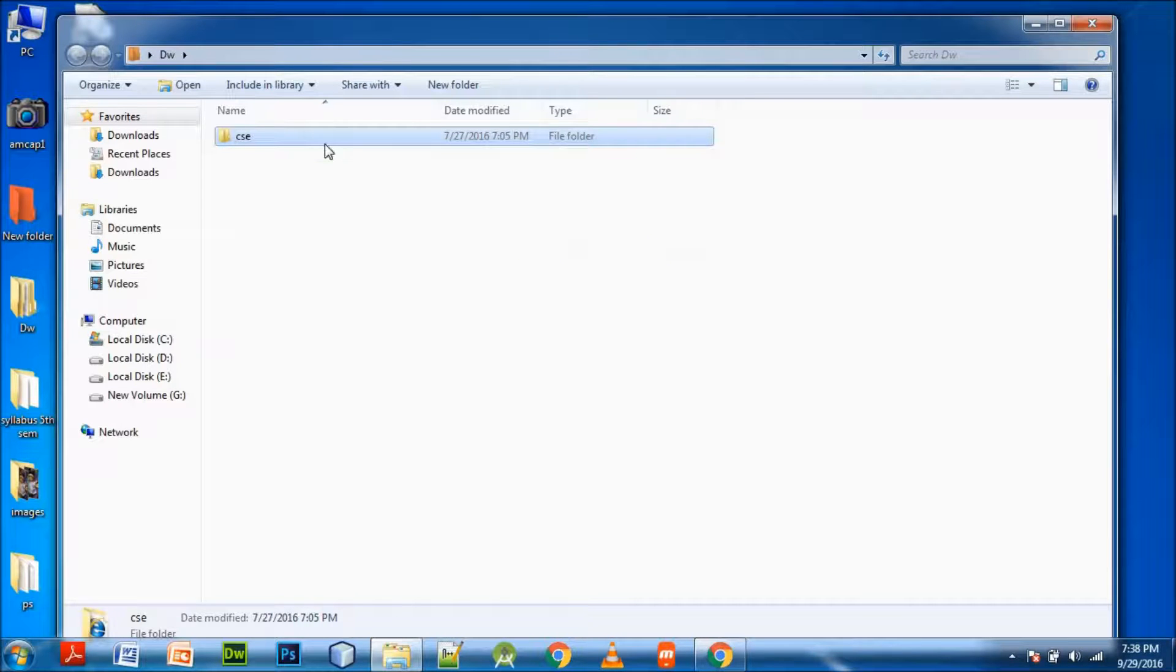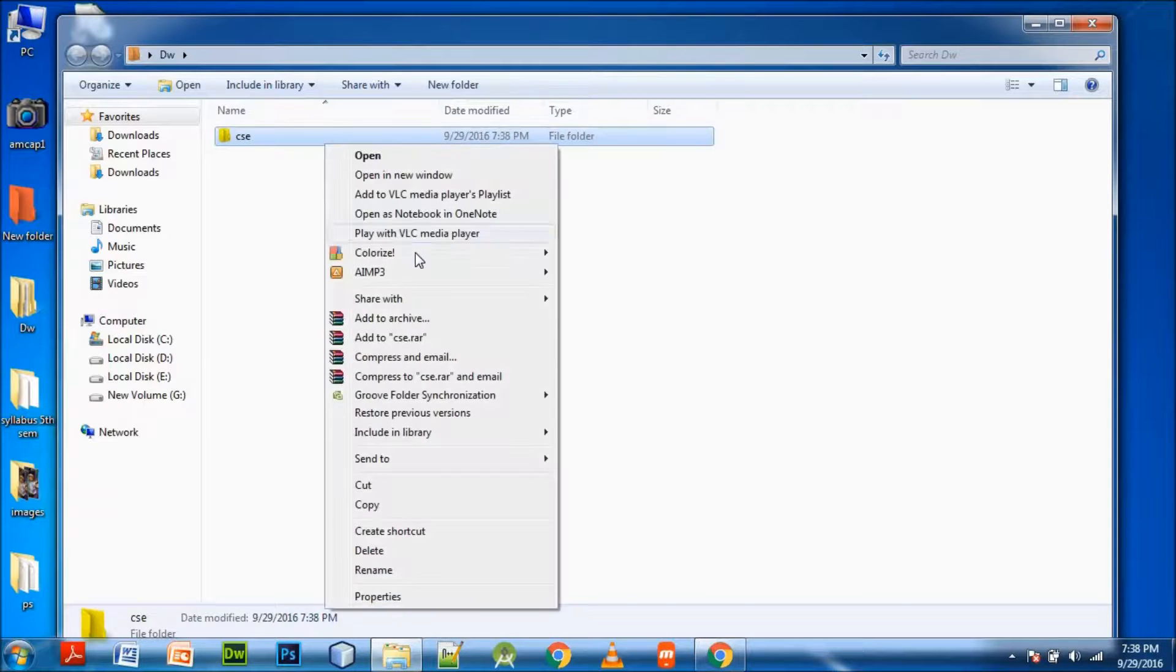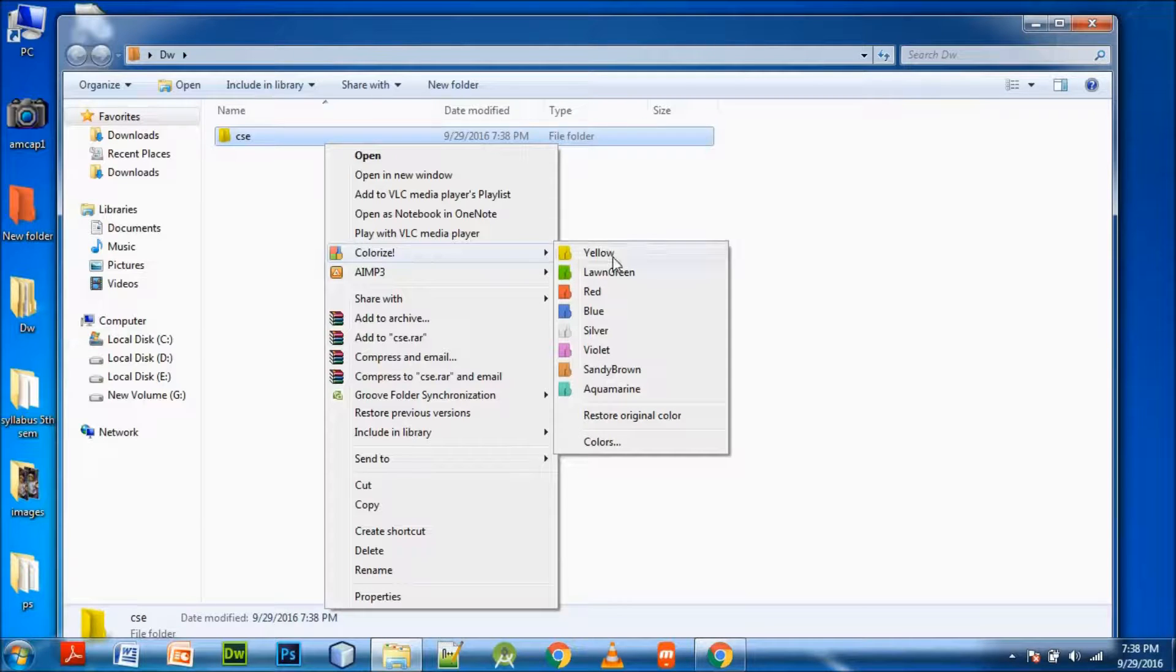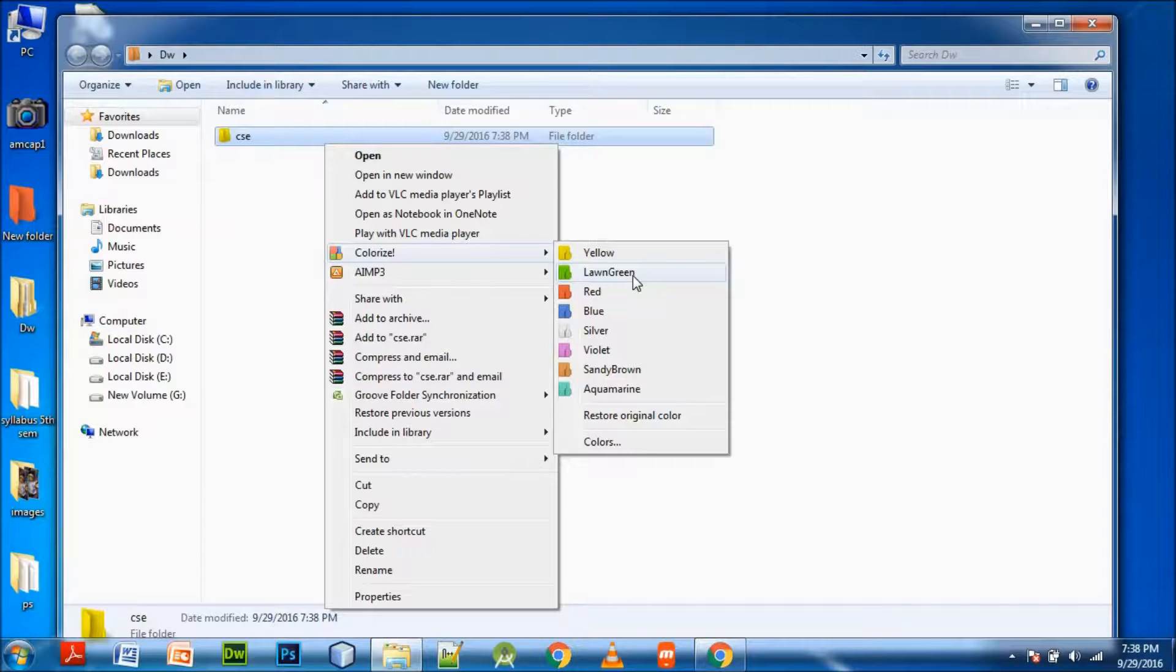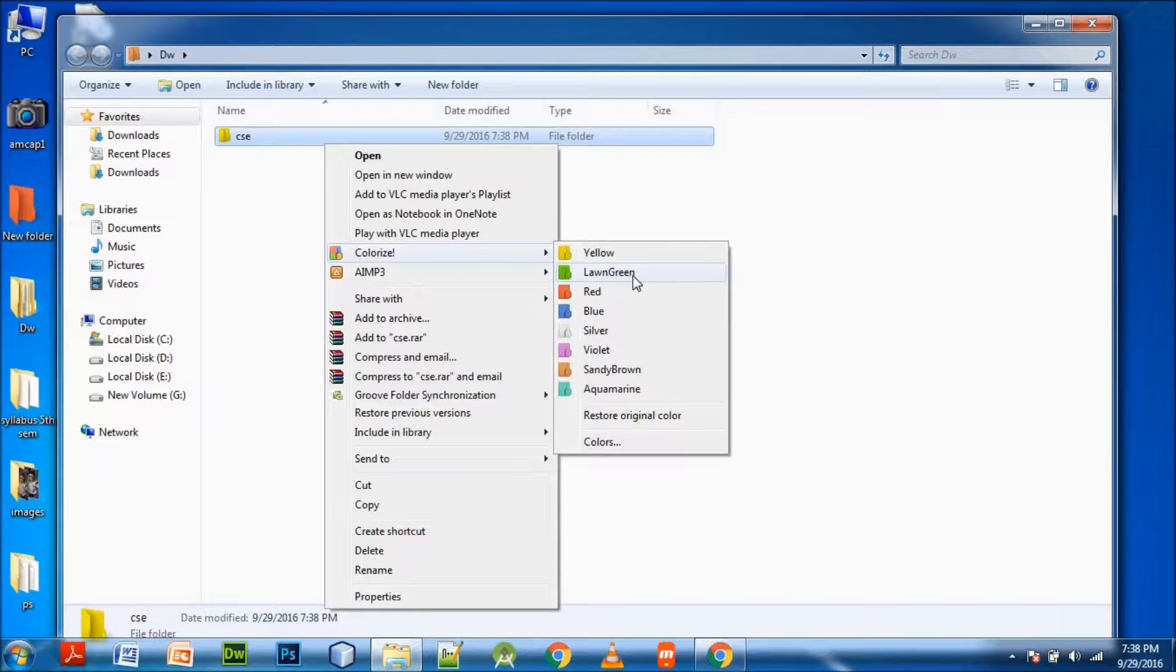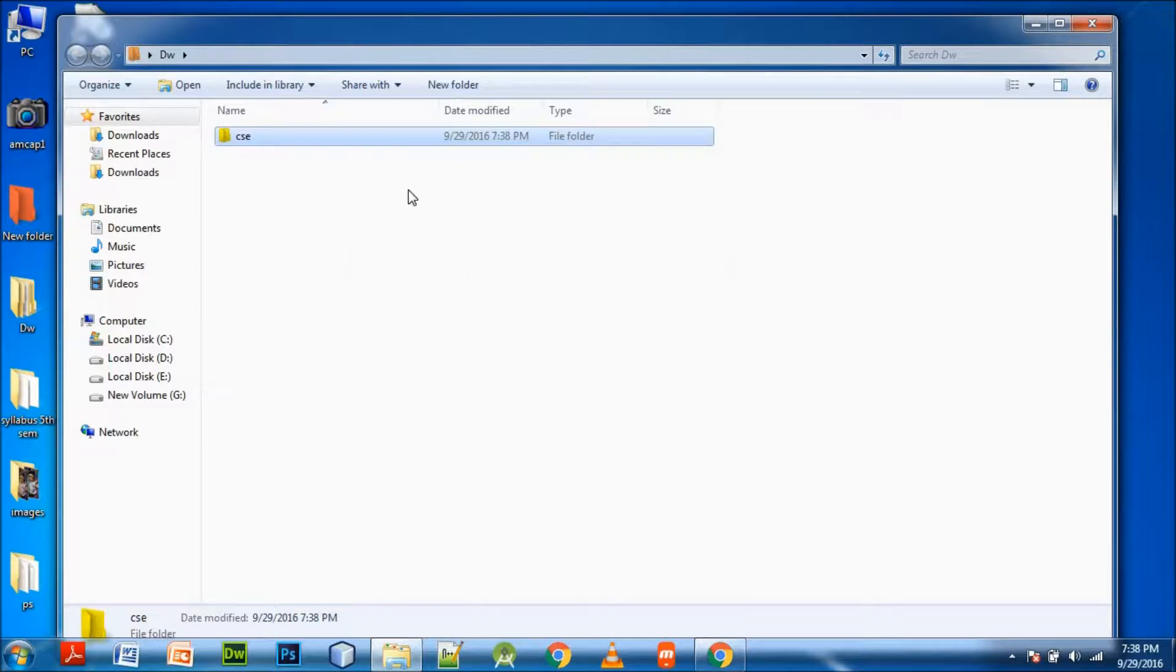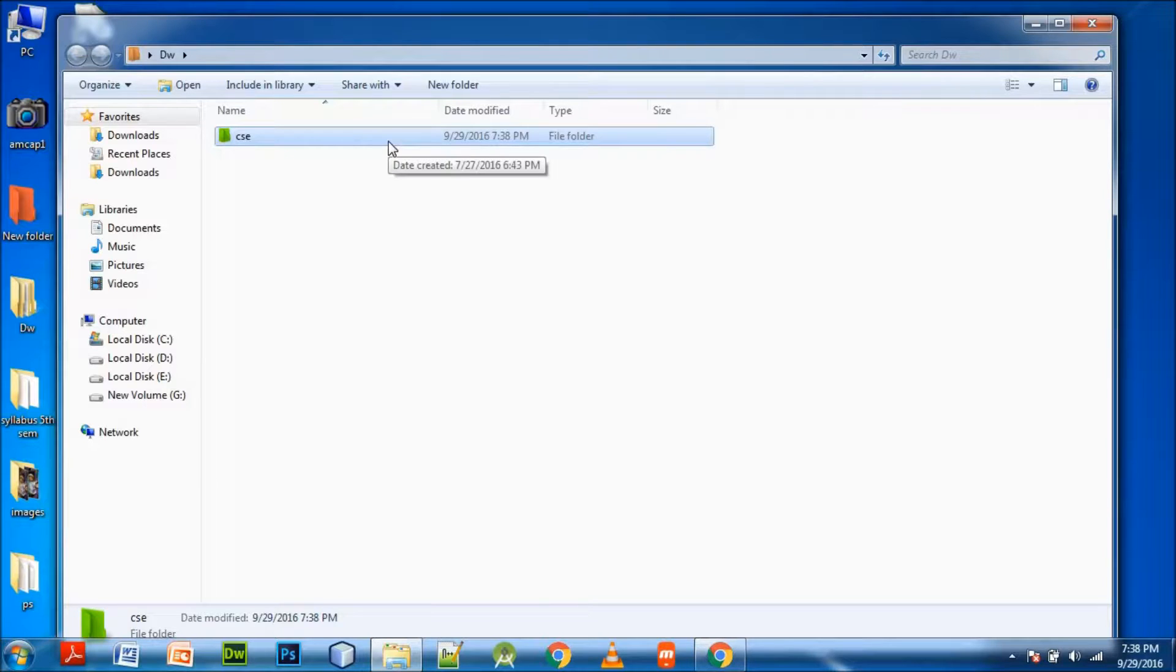Just right-click on the folder. Colorizer will give you an option. Just take which color you want. I am going to color it lime green. It just takes some time. Yes, you can see that.